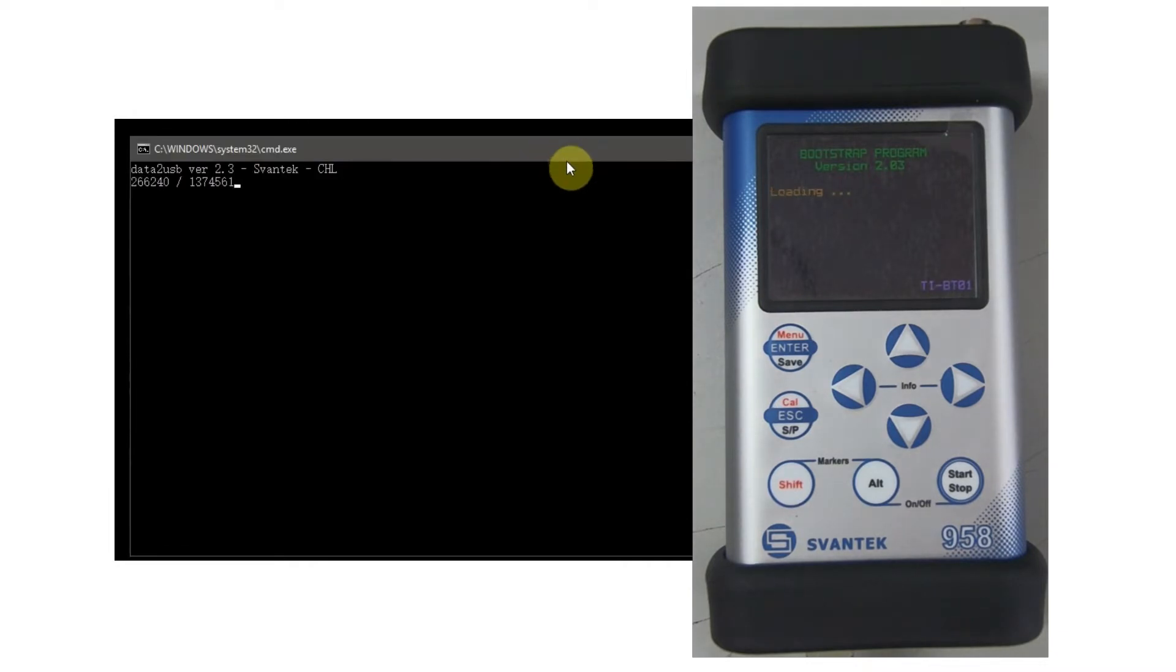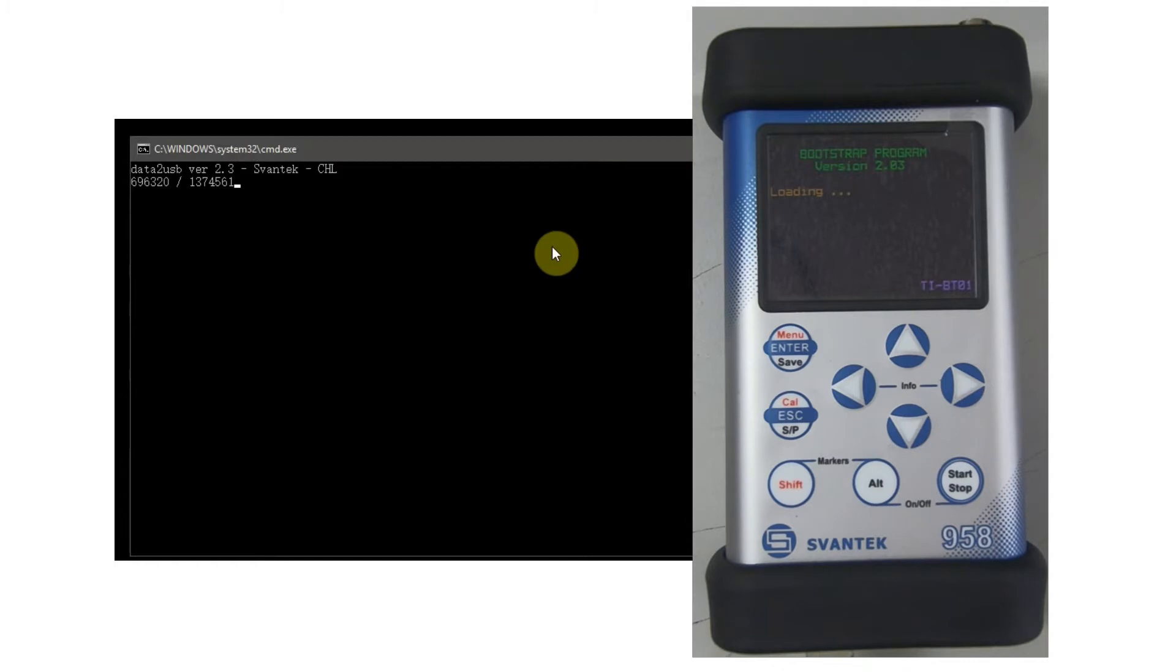This will then pop up a black screen, a command prompt, which will show you that the program is loading a new firmware.